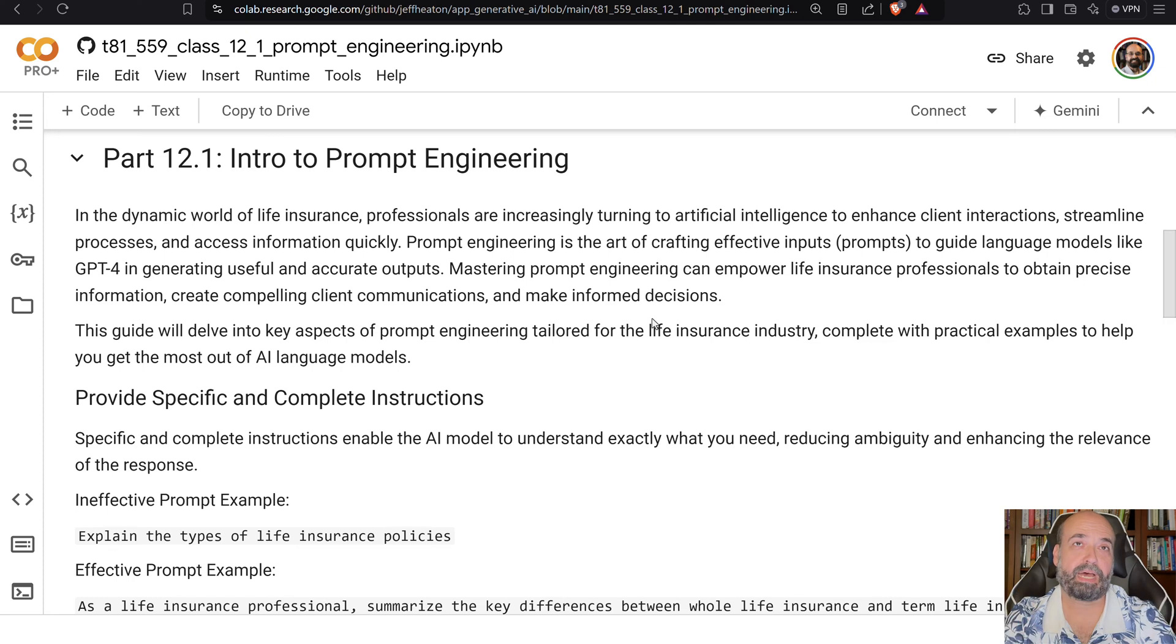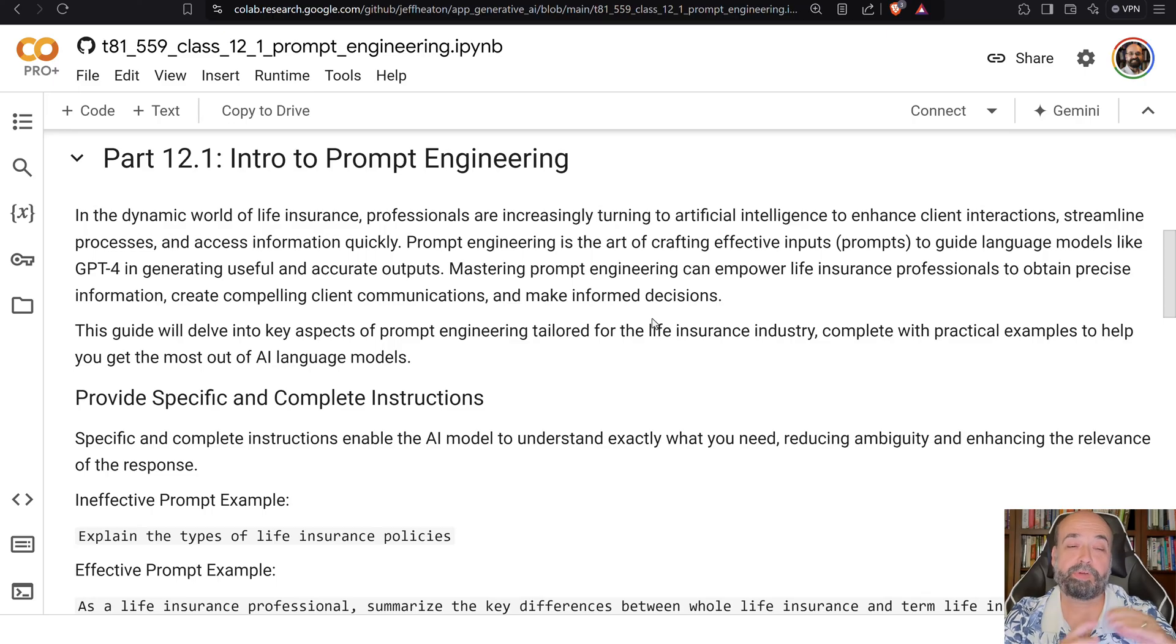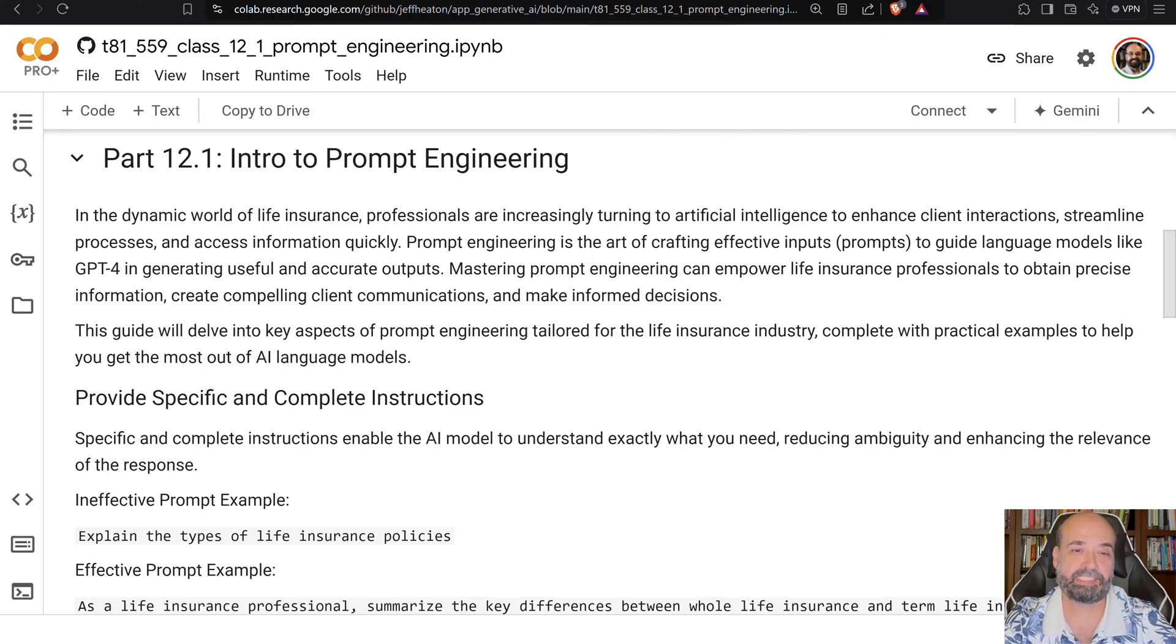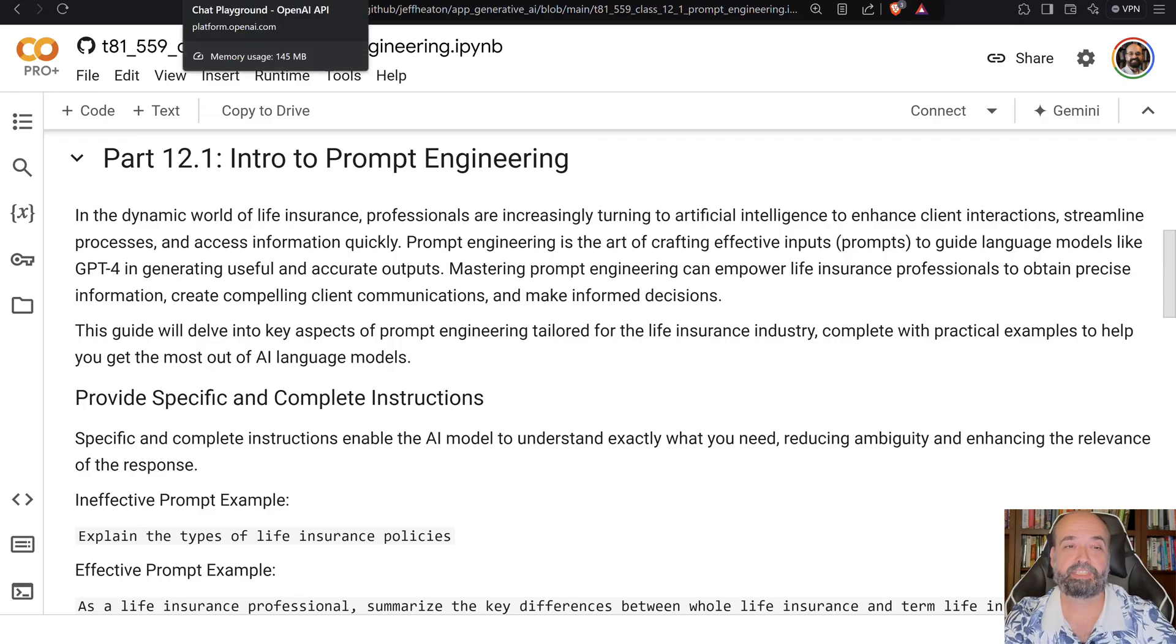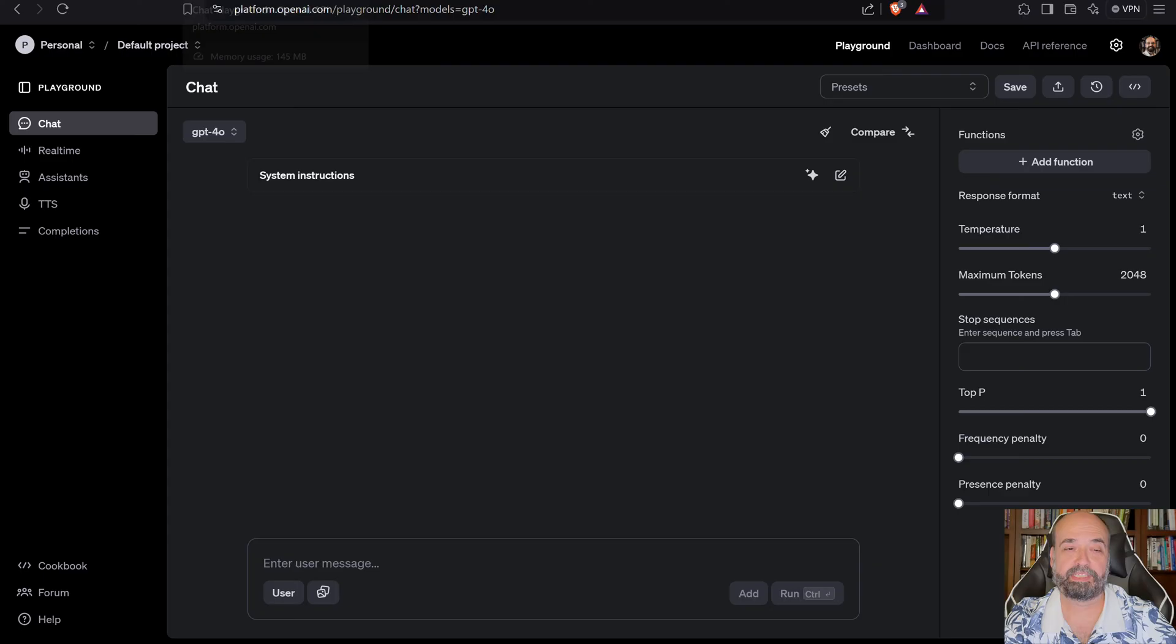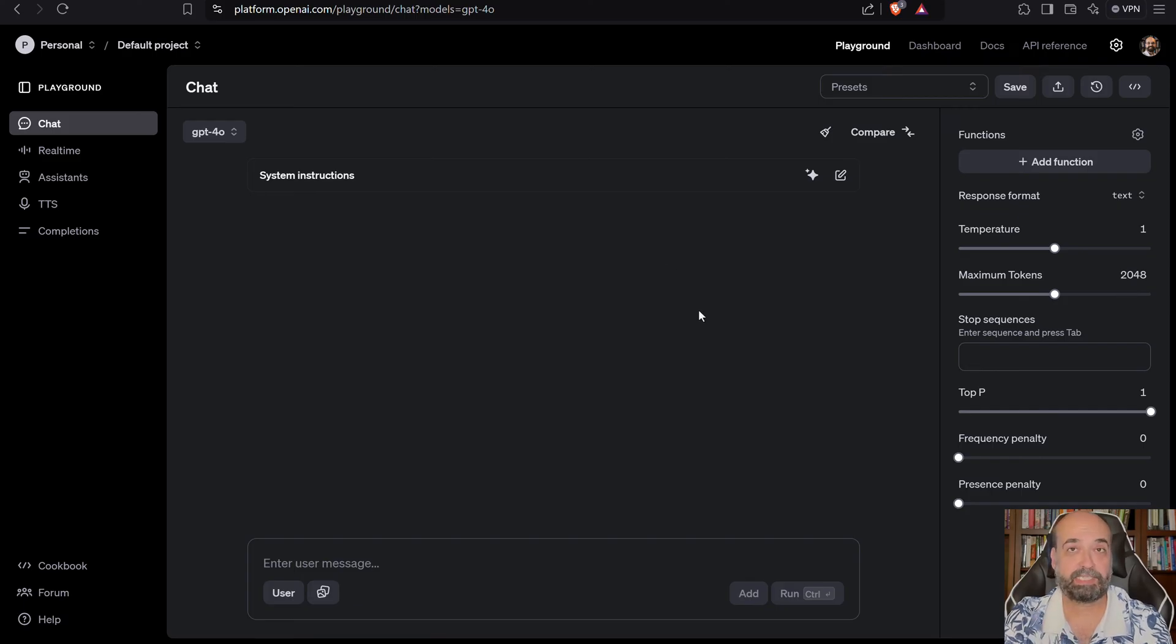This entire module of the course, there are really no coding examples. So what we're going to look at to make use of it is I suggest you go to just a large language model, in particular the GPT models that we're focusing on this course, but if you go to platform.openai.com, I use this a lot.